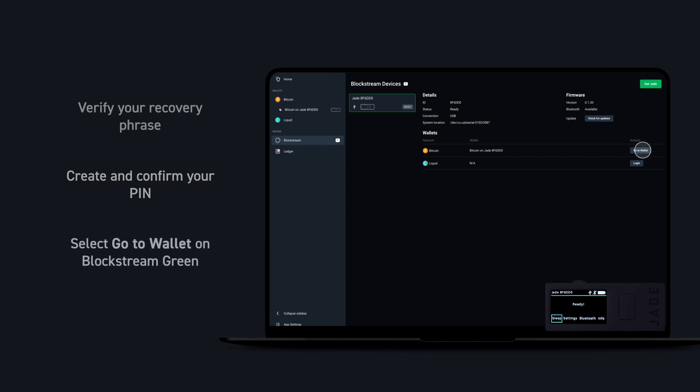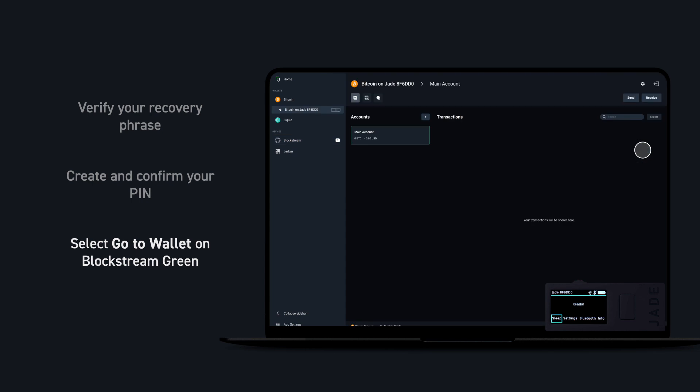On Blockstream Green, select Go to Wallet and you're ready to securely send, receive, and store Bitcoin using your Blockstream Jade.